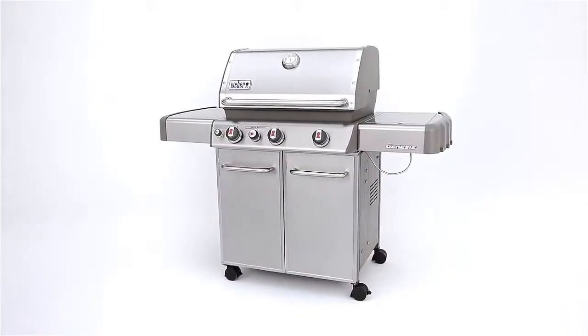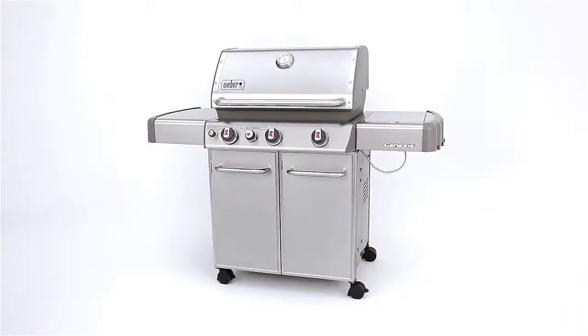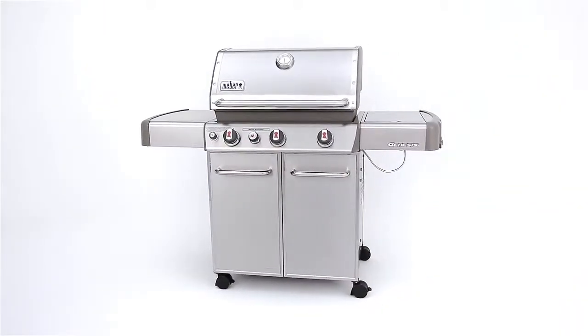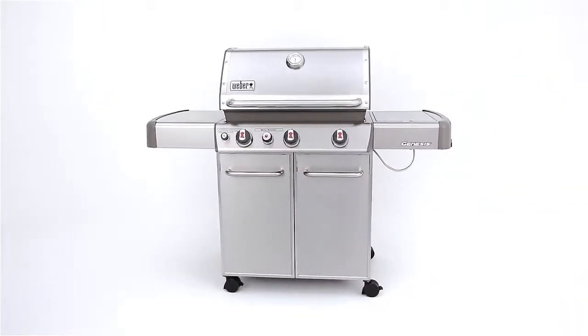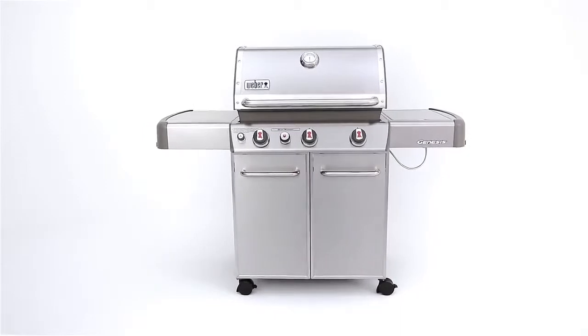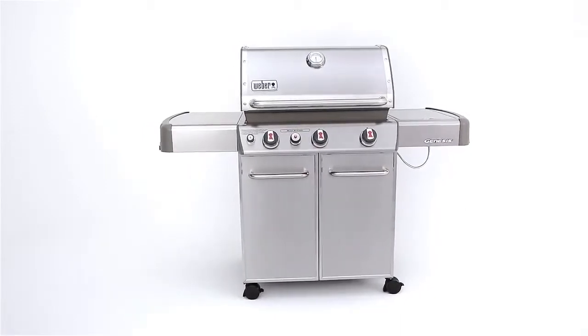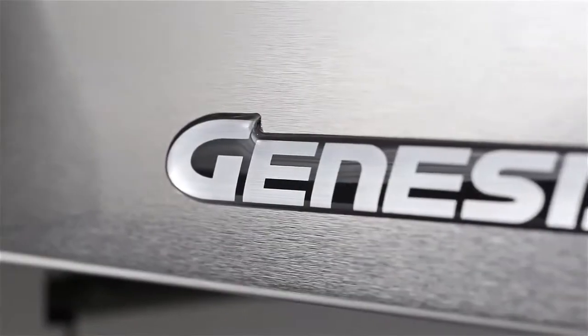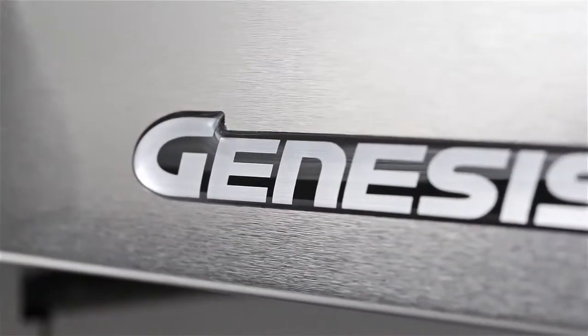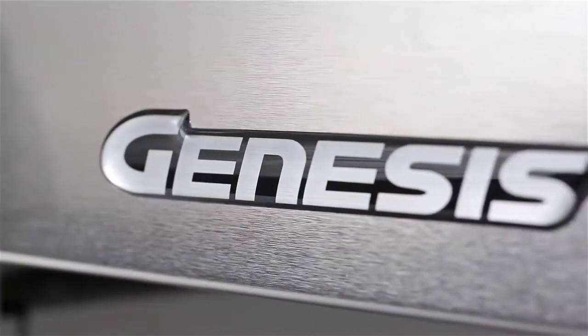The Genesis S330 gas grill shines with stainless steel sparkle, quality, and craftsmanship while supplying generous cooking surfaces and smooth operation.